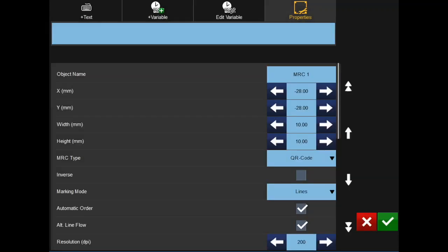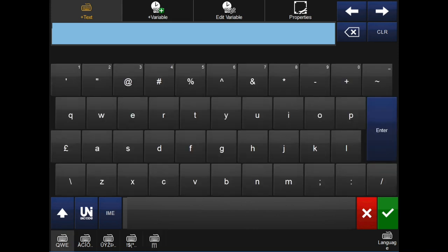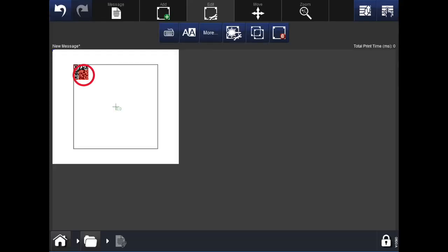To edit what appears when scanning the QR code, click into the plus text tab at the top left. There are different keyboards available along the bottom of the screen depending on what you would like to have in this field. In this example, we will enter a URL. Select the QWERTY keyboard, type what you would like in the text field, and once complete, hit the green tick in the bottom right. Use the red square to adjust the size of the code.